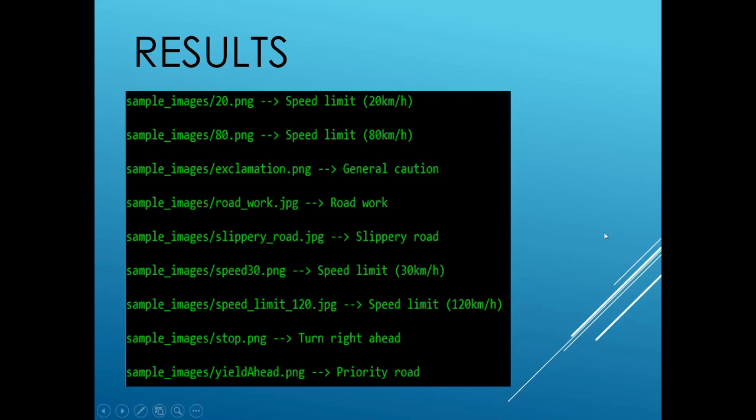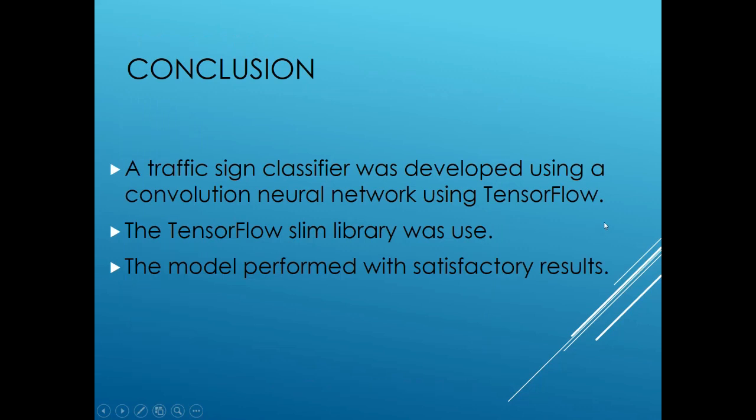I would like to conclude that an accurate and efficiently built traffic sign classifier was developed using TensorFlow. The TensorFlow Slim library was used to build a model and it performed with satisfactory results.